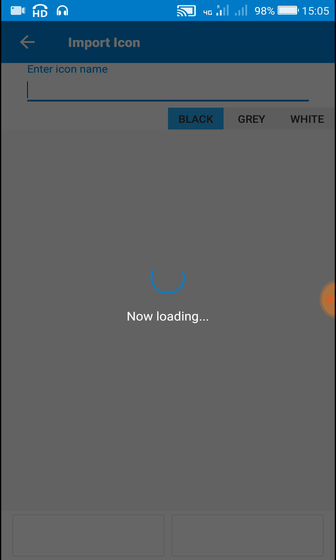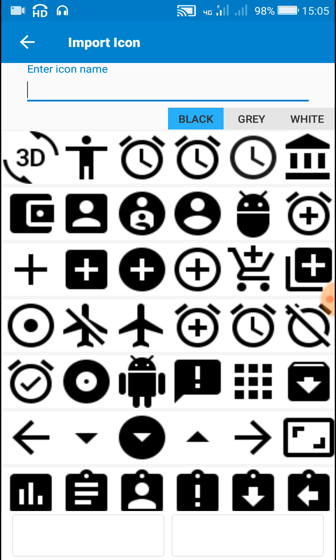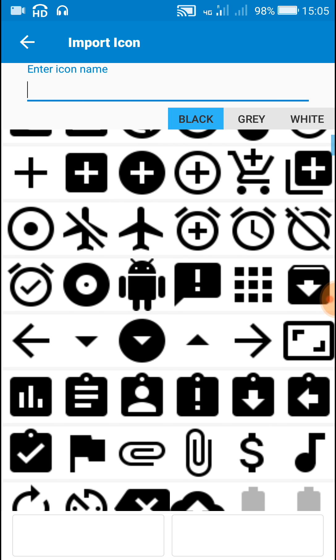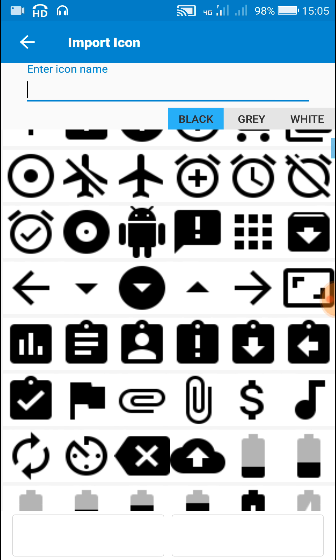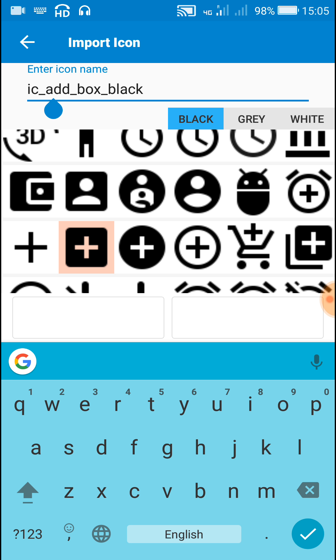Now let's add another icon, a plus symbol. It will be named as add.